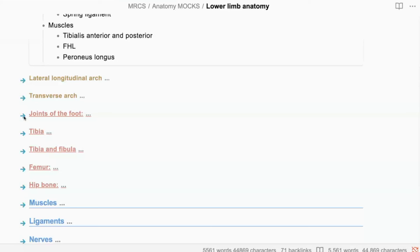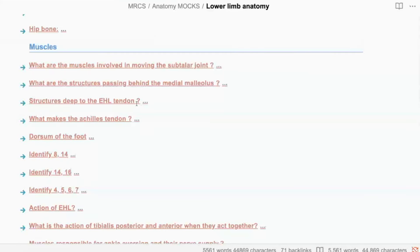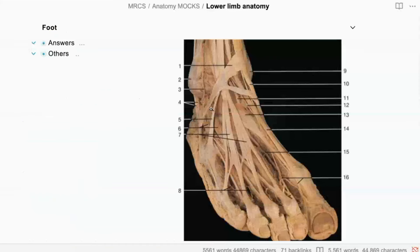Can you tell me what are the structures passing deep to the extensor hallucis longus tendon? Deep to the extensor hallucis longus tendon will be the deep peroneal nerve as well as the dorsalis pedis artery. Number one is the extensor retinaculum.